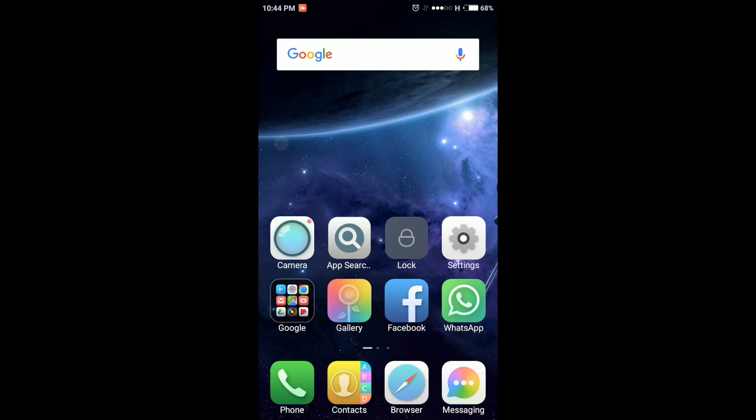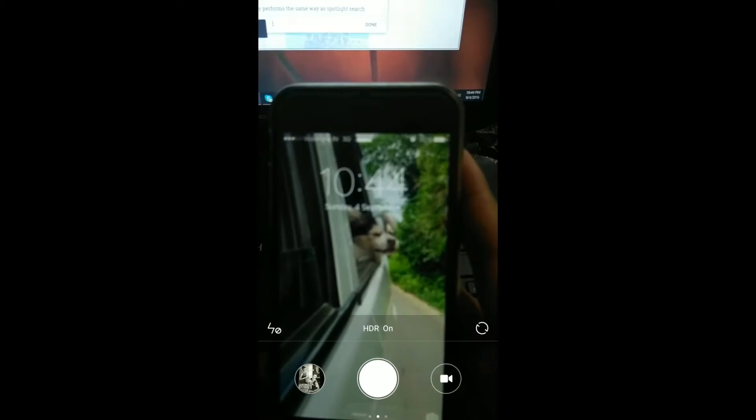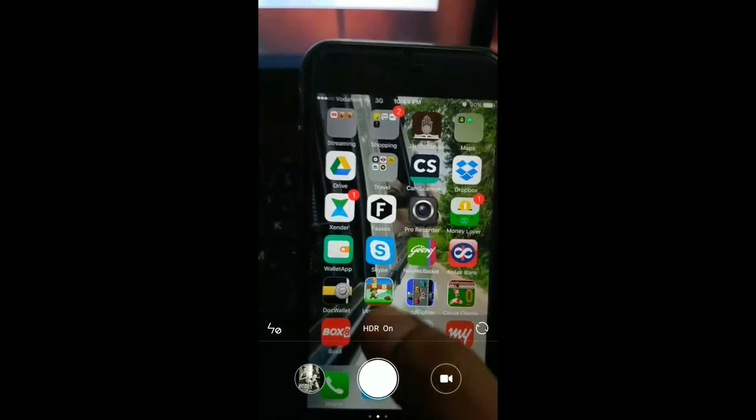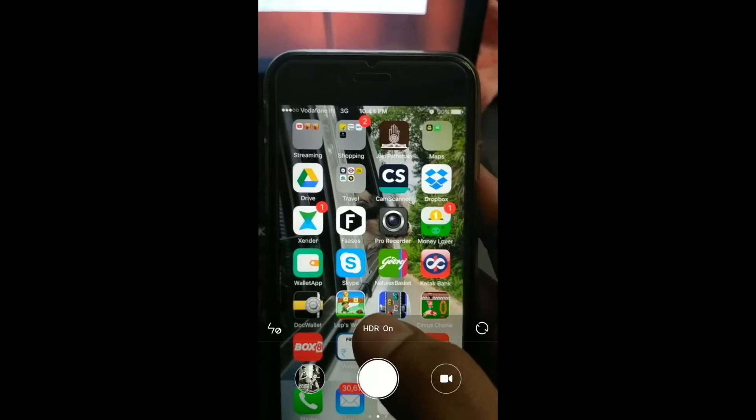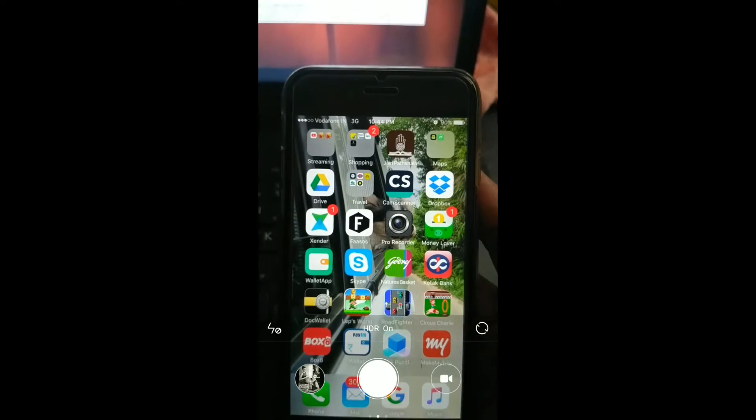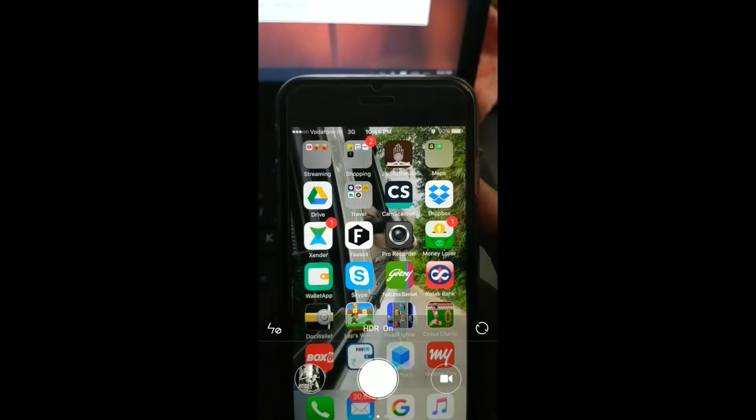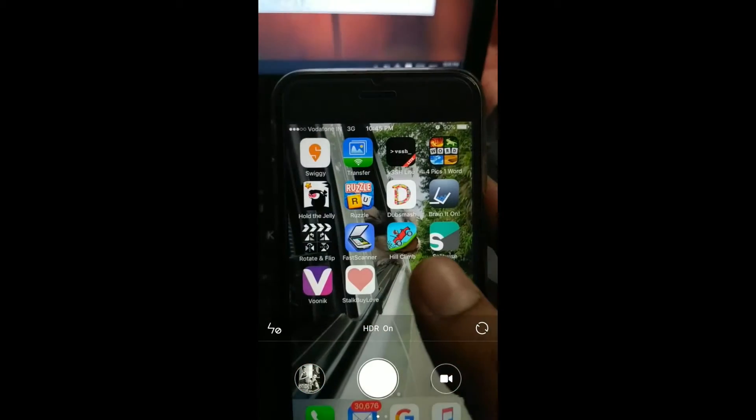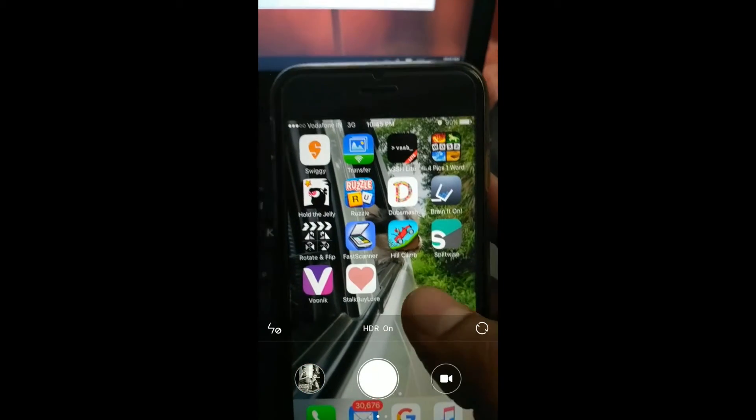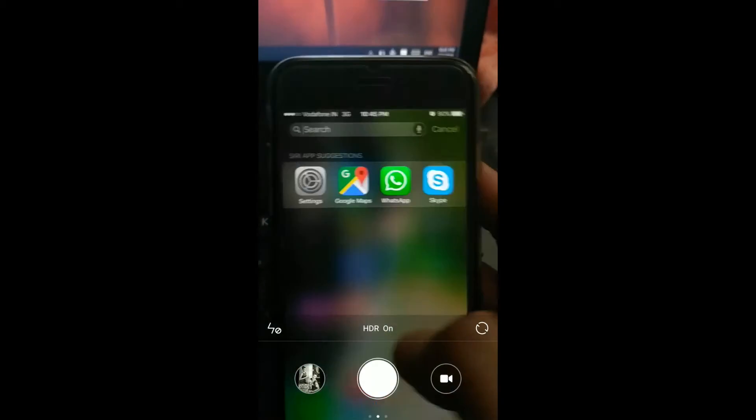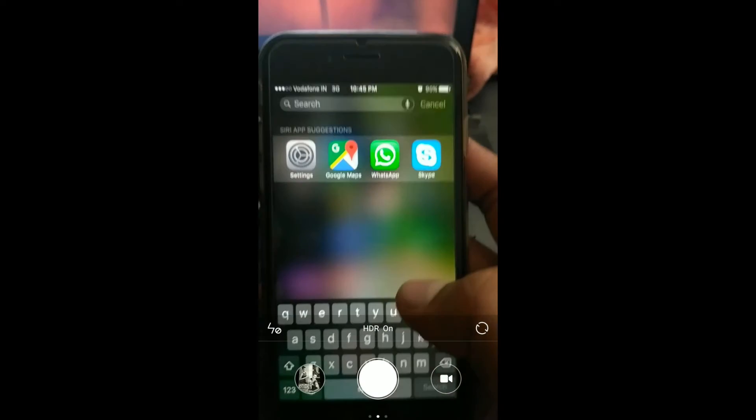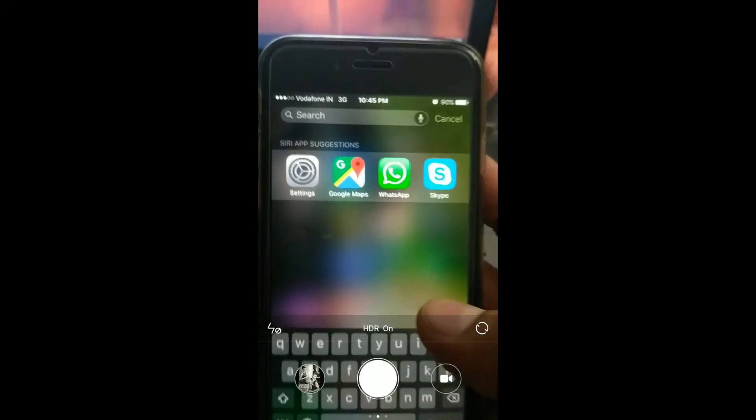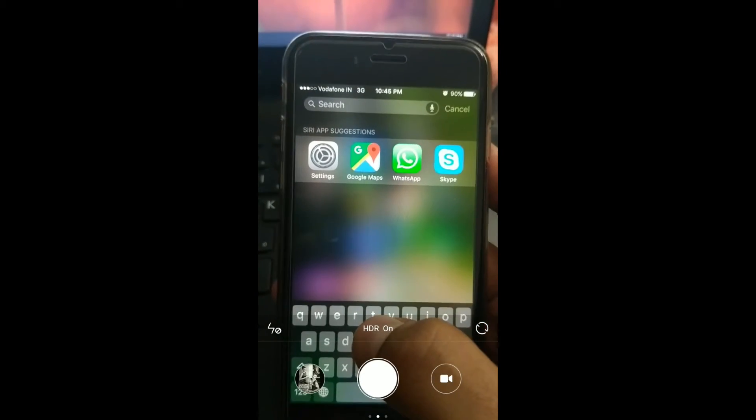So in iPhone this is how it works. Let me just show it to you. Just go to any of your home screen and drag your finger downwards to reveal the Spotlight Search and type in the app that you are looking for.